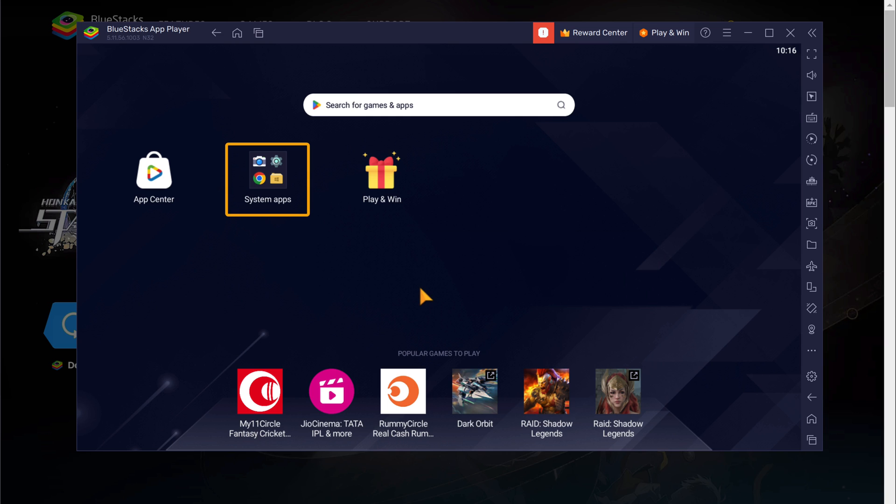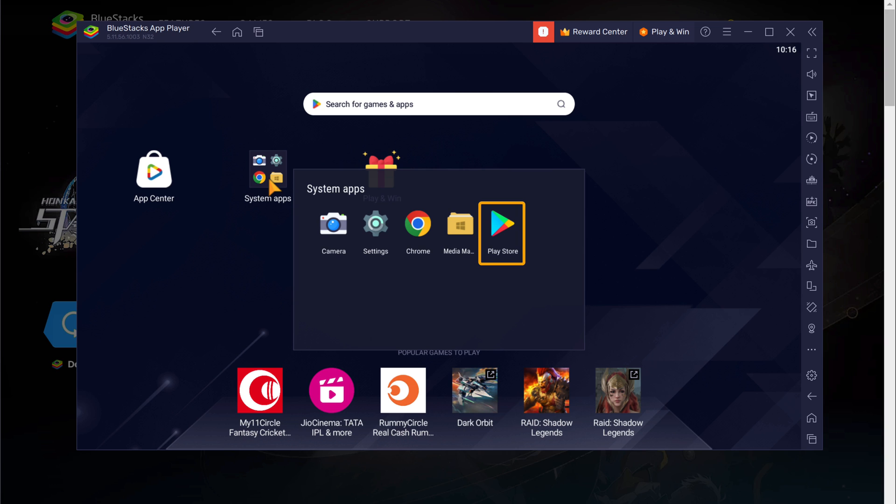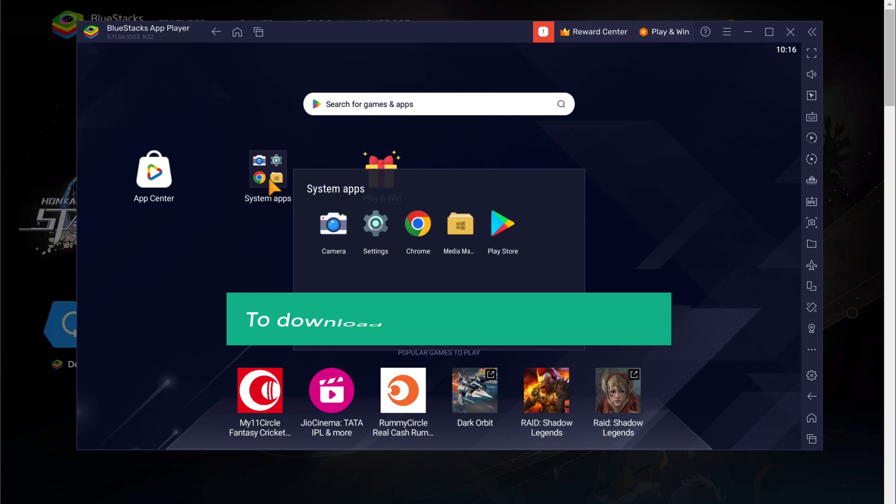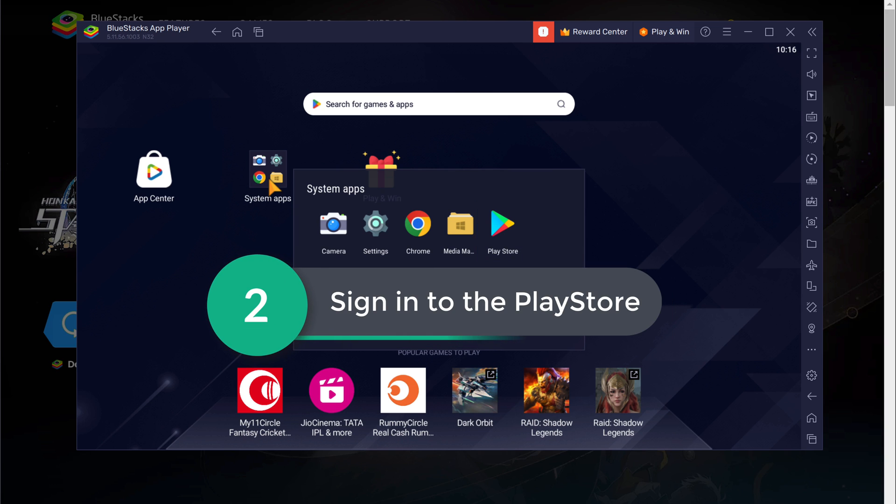Now, if you go here, you can see that we've got the Google Play Store. To download any apps in the Play Store, let's go to the next step, which is to sign in to the Play Store.